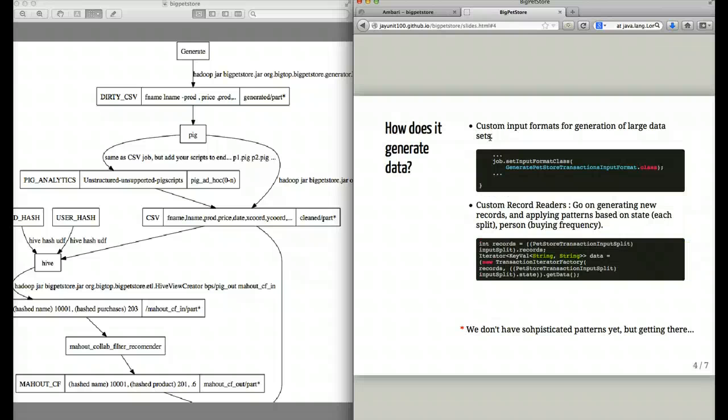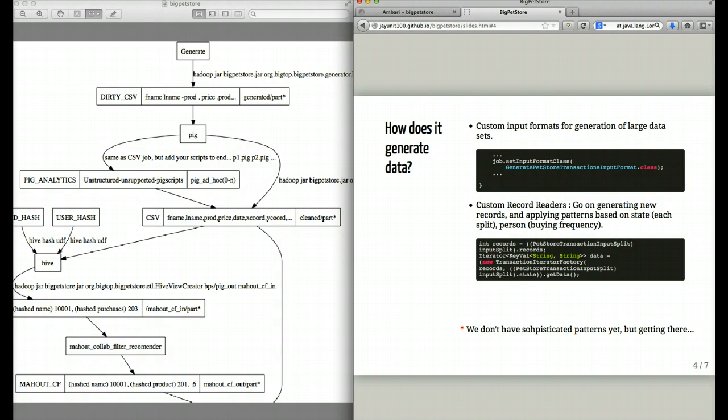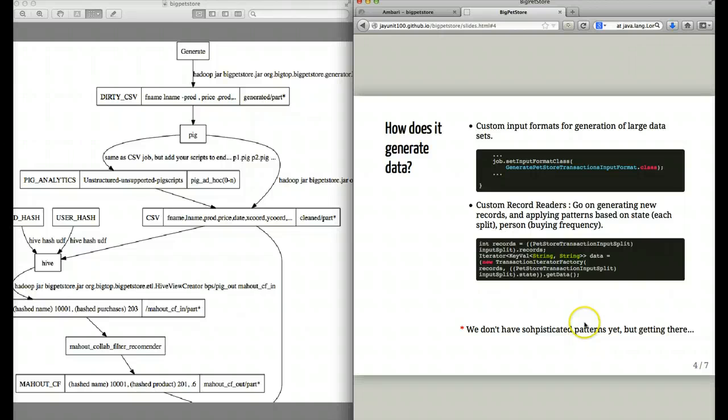It does this by using custom input formats and a custom record reader that's capable of taking in an input format and then lazily generating as many records as is required. The record reader itself is responsible for embedding the patterns in the data.